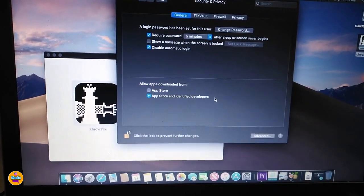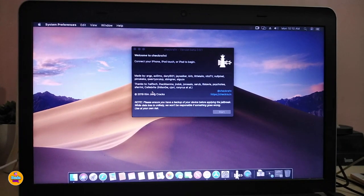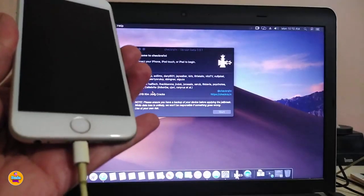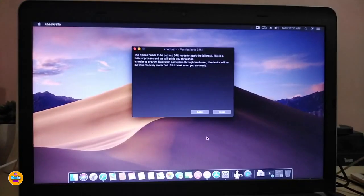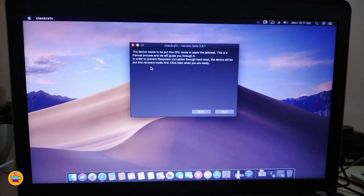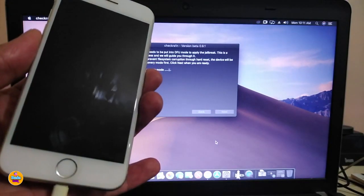If you hook up your device by USB cable you should see your device appear here, and you'll be good to go. Let me show you guys — if I plug my device in by USB, you can see your device will appear right away. Click on Start, and then to jailbreak you have to put your device in DFU mode in order for checkra1n to work. Tap on Next and that will guide you to put your device into DFU mode.